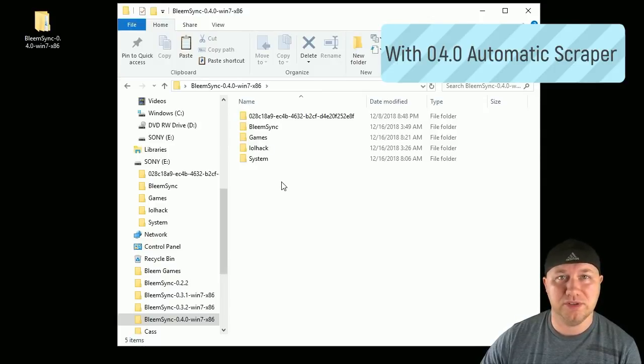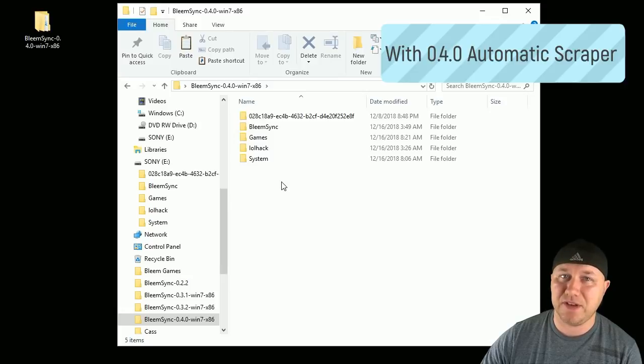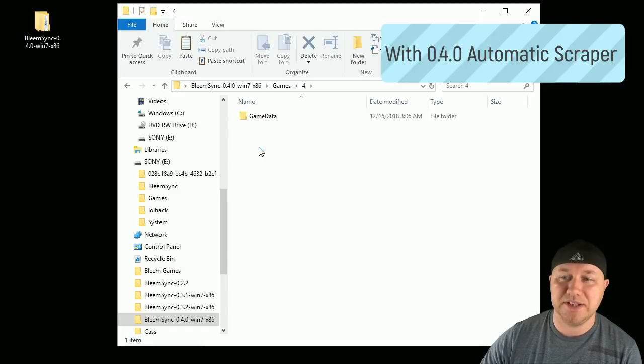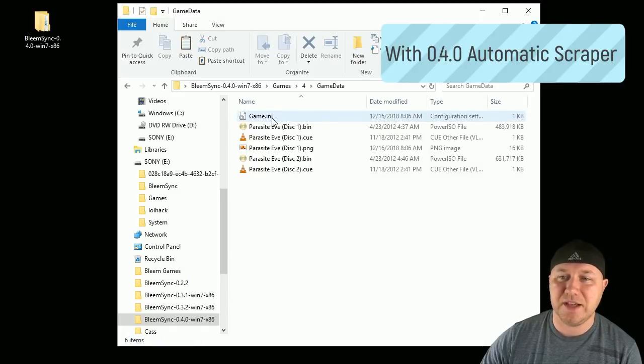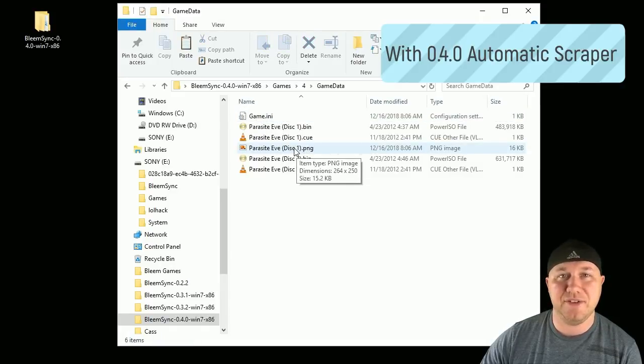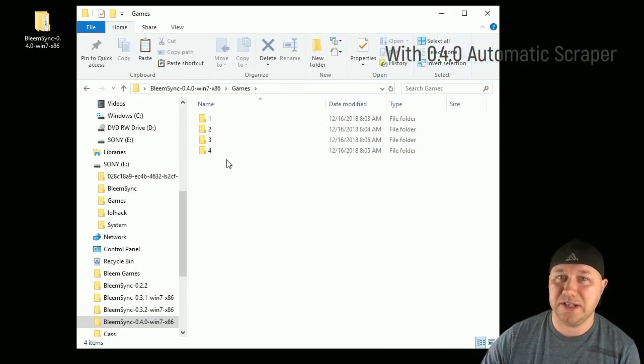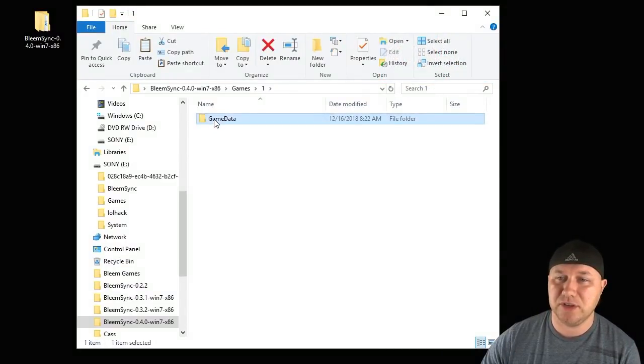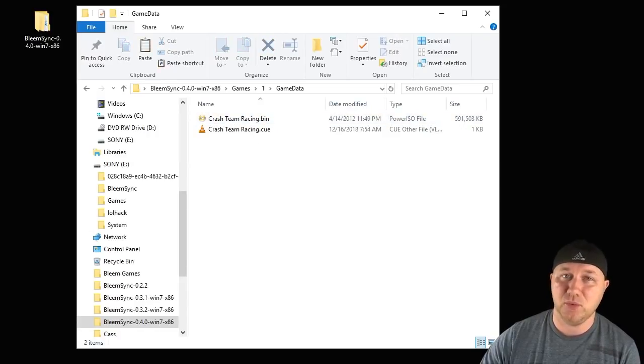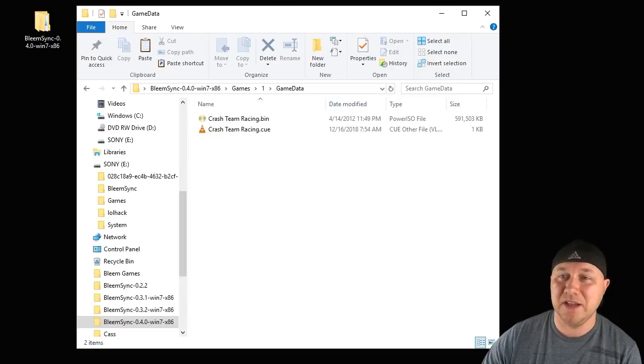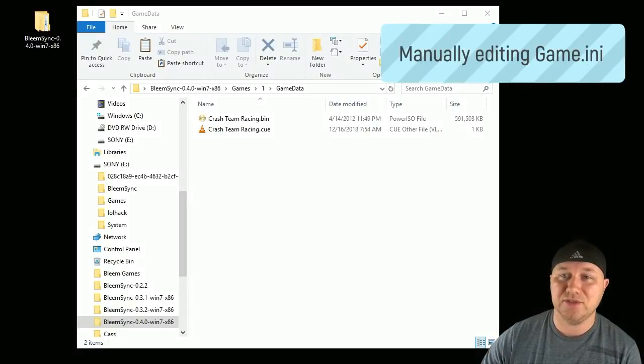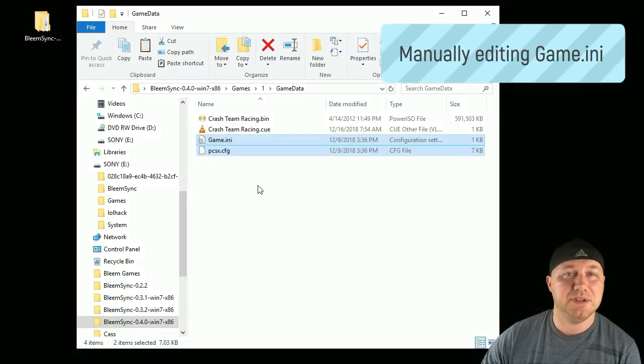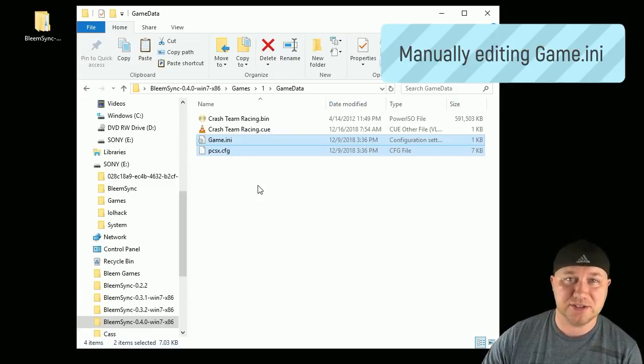So one of the new features of 0.4.0 is the ability to automatically scrape for the game ini files and the box art. If we go into our games, we go to our Parasite Eve folder, you'll see that we have a game.ini and then a PNG file. Now, this being a very early release still, it won't work on every game. If you go into one of our other game files, you'll see that we still only have our bin and cue. This is where the original ini and config files come in. So take those ini and config files that you saved earlier, and we're going to paste them into any other GameData folder that didn't automatically get scraped for the box art or the game.ini file.